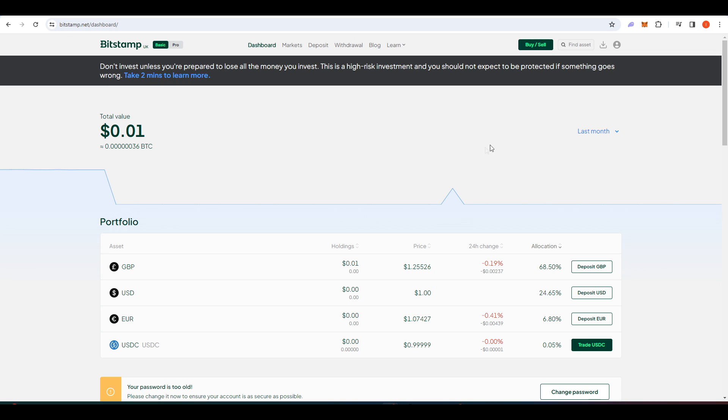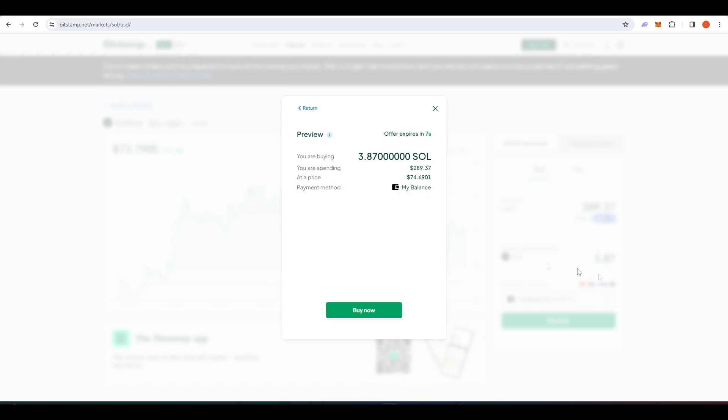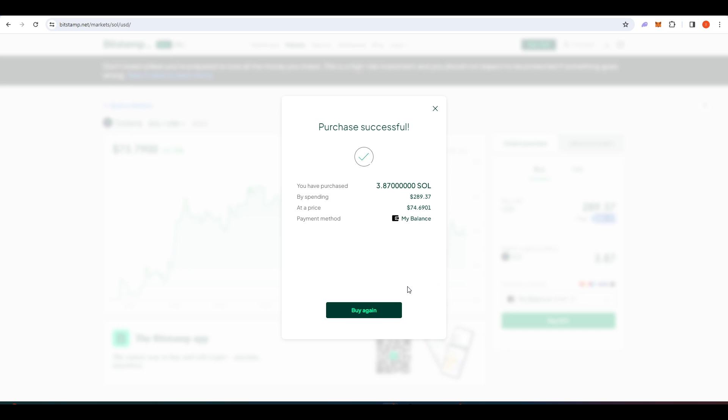For today's video I'm on Bitstamp - it's quite a reliable exchange. Let's just say you wanted to buy $250 worth of WIF. We need to buy slightly more than that of SOL. Once you've done that, we need to withdraw this SOL into your Phantom wallet.